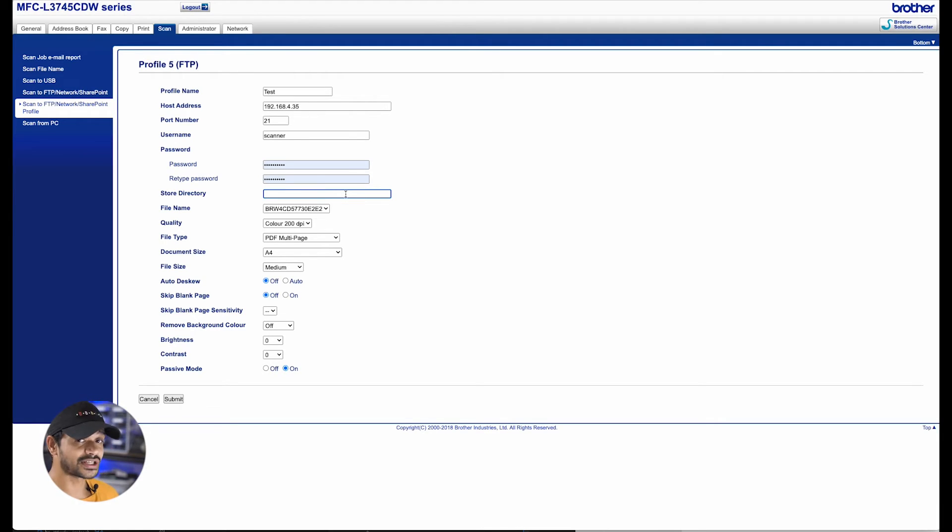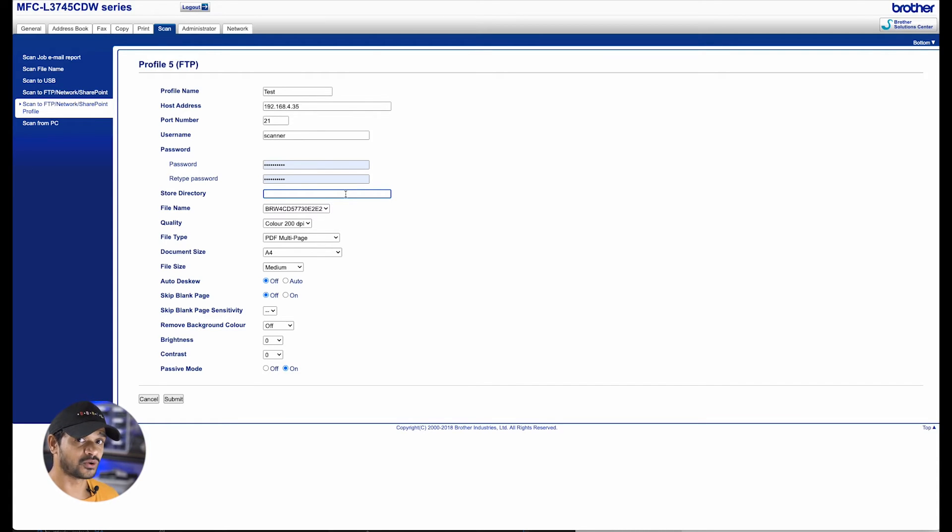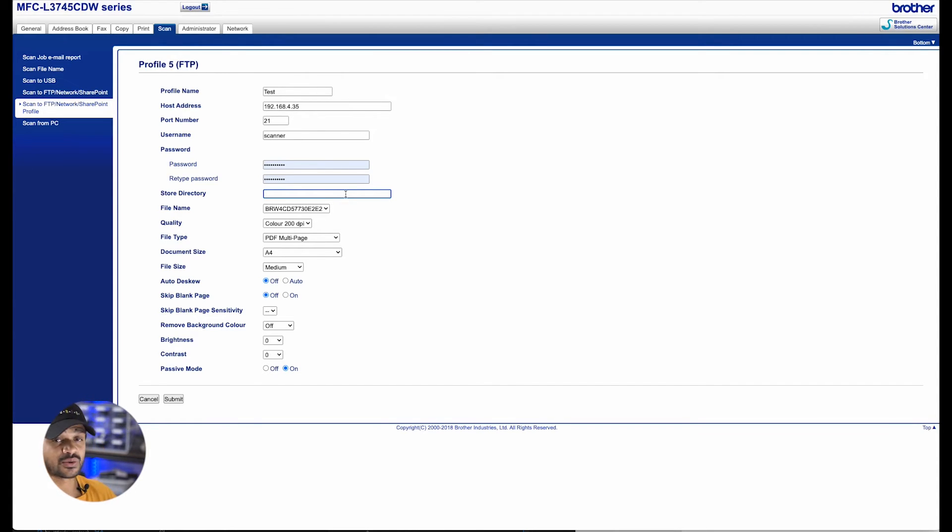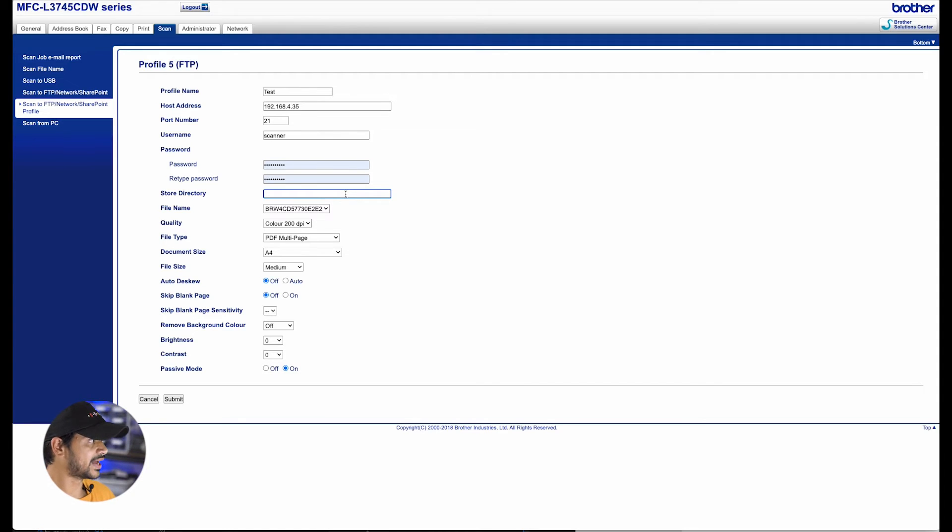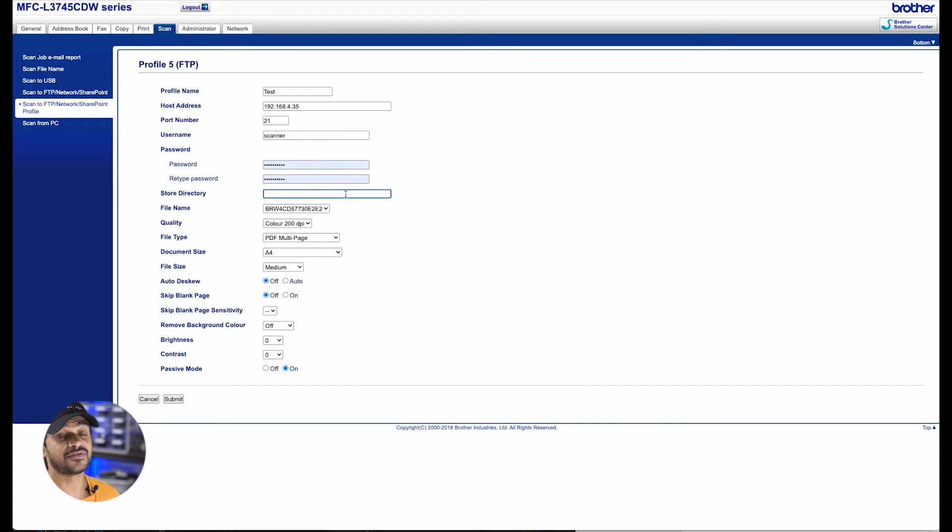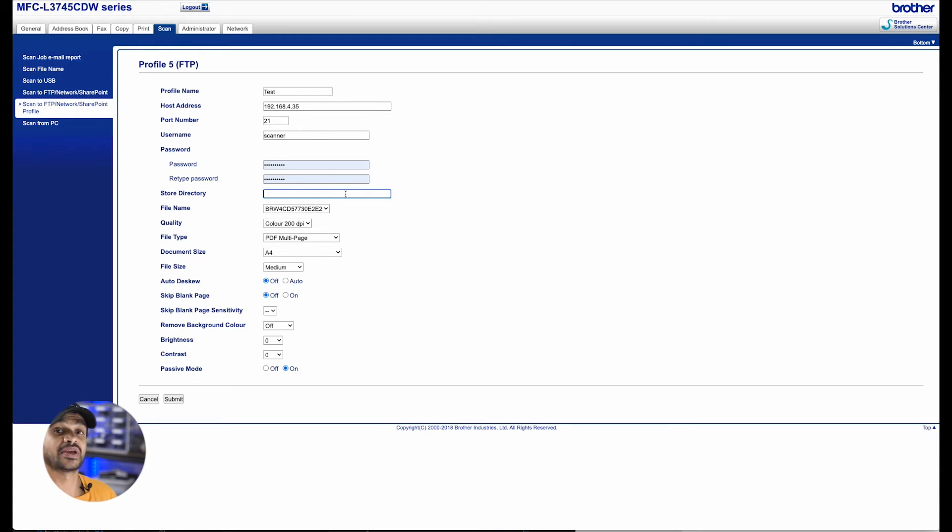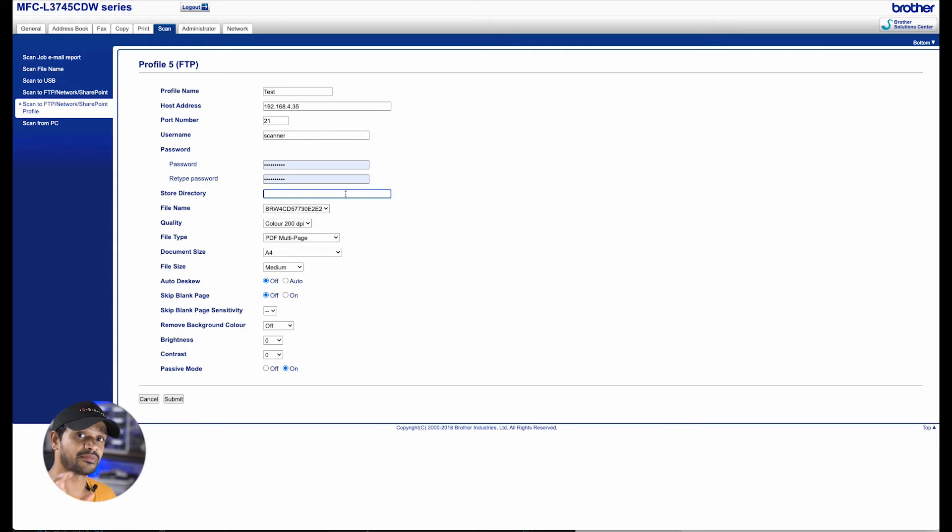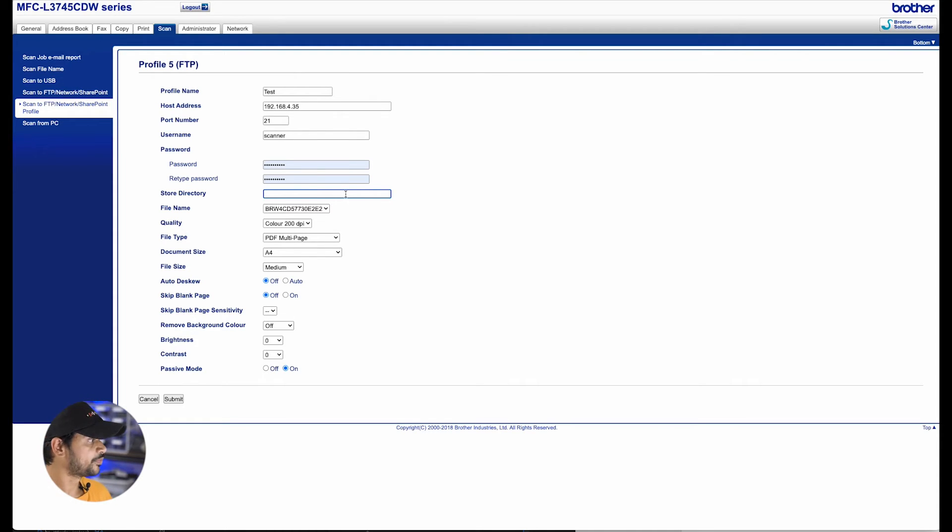Now, the directory option is the path to the folder at the IP address. And because I created a folder at the root of my device, all I have to do is just put in the word scan in this option, and that will be the path to my folder. If you have set up subfolders within the scans folder, please make sure that you put in the complete path to that particular subfolder for this particular profile.